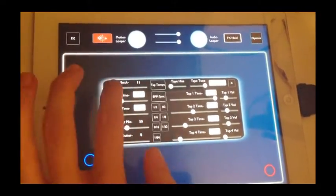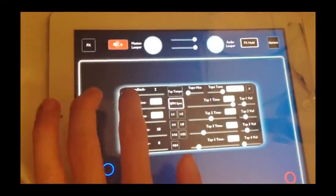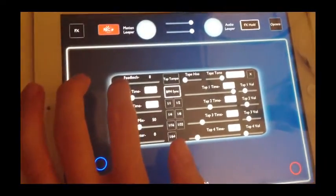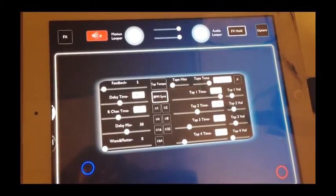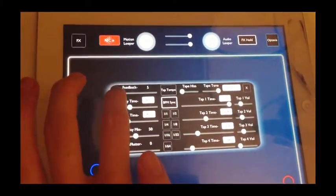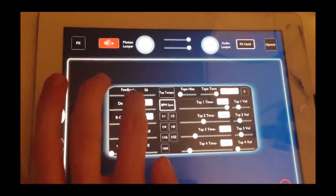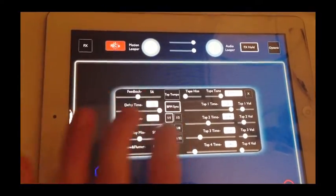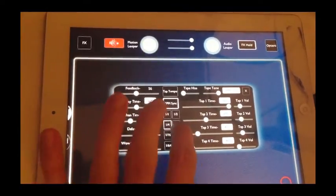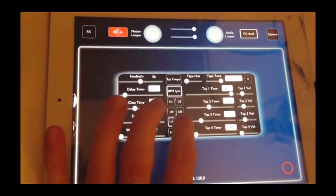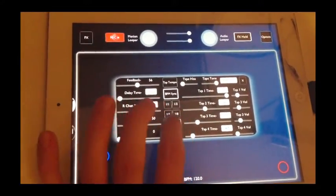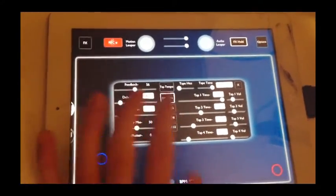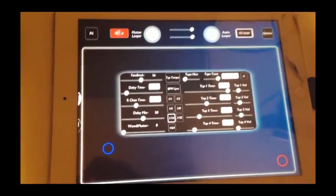Once BPM sync is on, you just tap it on, you can actually get delay values that are synced to note values by tapping any of these note value buttons. So you can hear my voice echoed with different note synced values here. So that's all going to sync according to the global BPM that you have set.